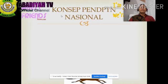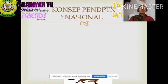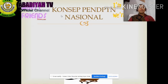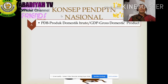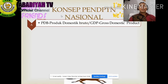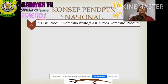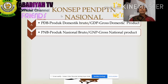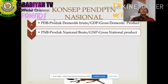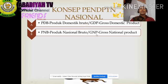Selanjutnya, konsep pendapatan nasional. Ada beberapa macam konsep pendapatan nasional. Yang pertama adalah PDB, Produk Domestik Bruto, atau dalam bahasa Inggrisnya GDP, Gross Domestic Product. Yang kedua adalah PNB, Produk Nasional Bruto, atau bahasa Inggrisnya GNP, Gross National Product.